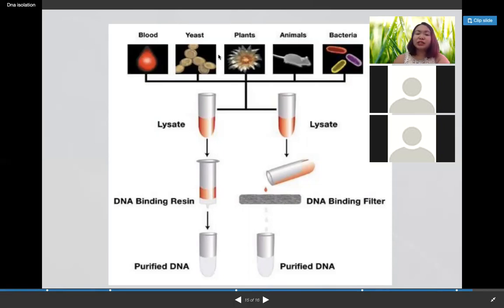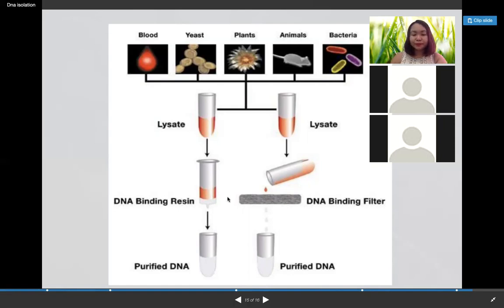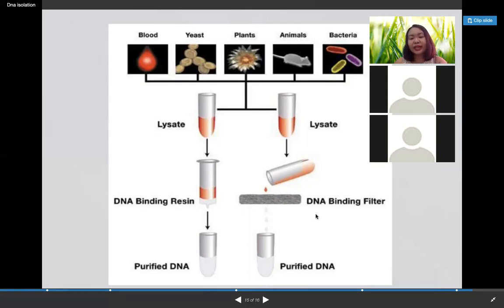This is a general figure showing how you do DNA extraction and purification of blood samples, or even yeast, fungi, plants, animals, and bacteria using lysis, lysate, enzymes, a DNA binding filter - and you get the purified DNA. That would be all for this presentation. General DNA extraction steps are just the same for both animals and plants - they just differ in terms of the chemicals used.